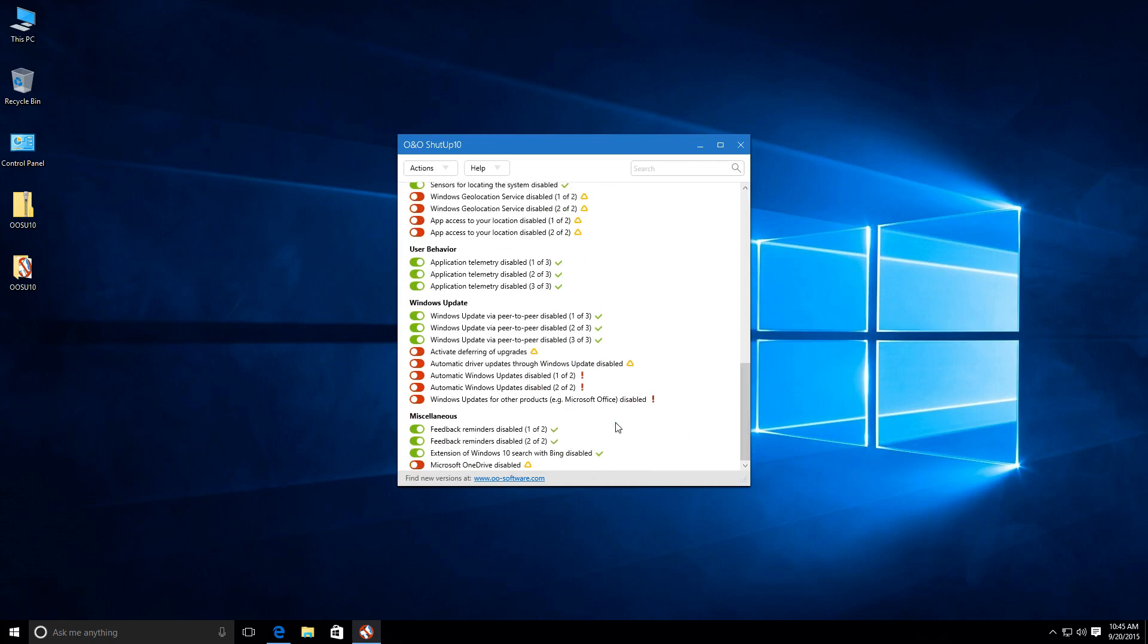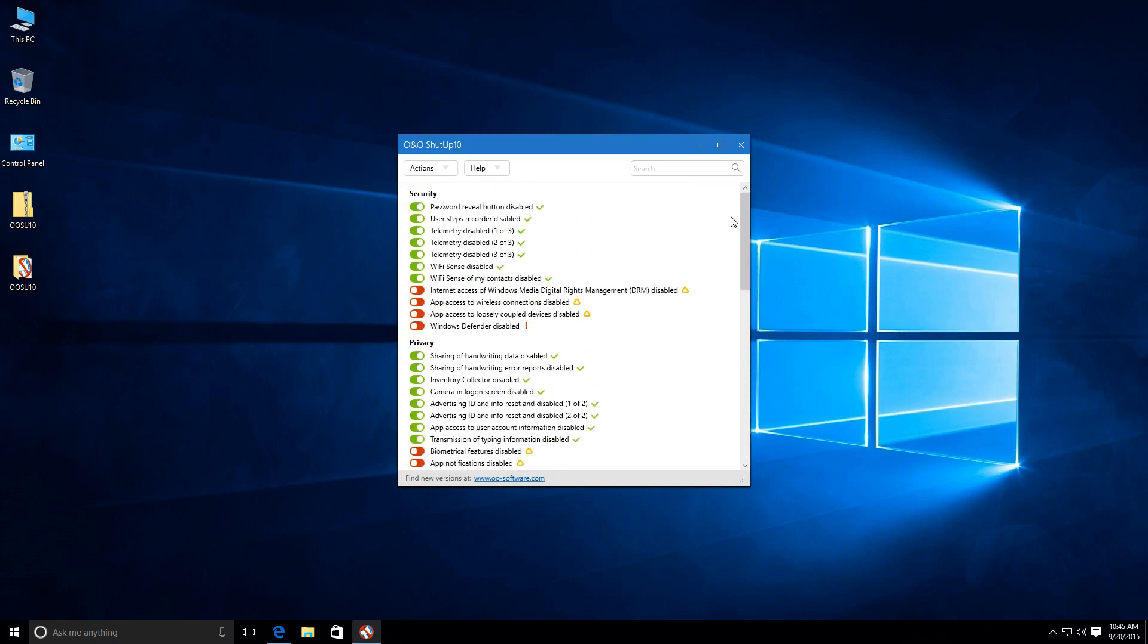So, that's basically it for this video, guys. Not much to talk about this application. It just does work for you. Instead of you having to go into the group policy manager or registry, things like that, and manually do this stuff, it does it automatically for you.